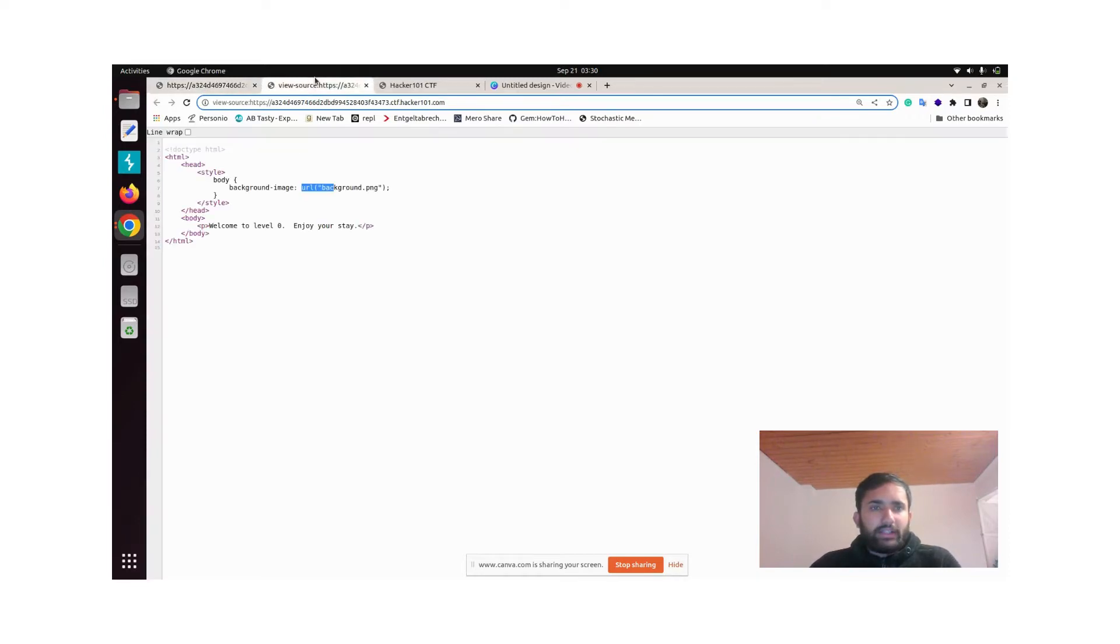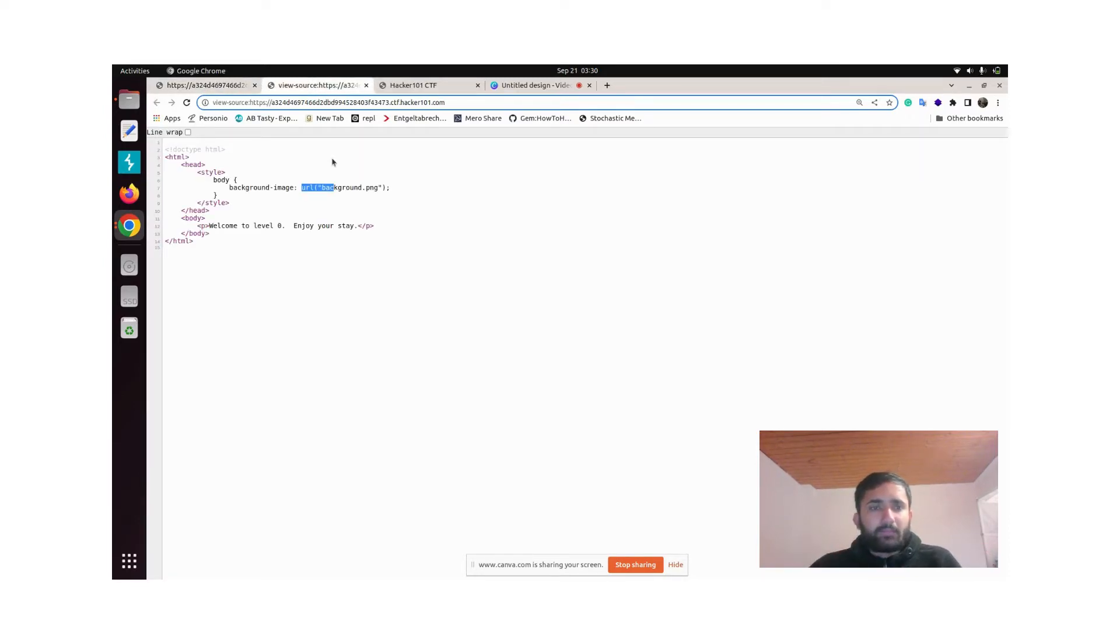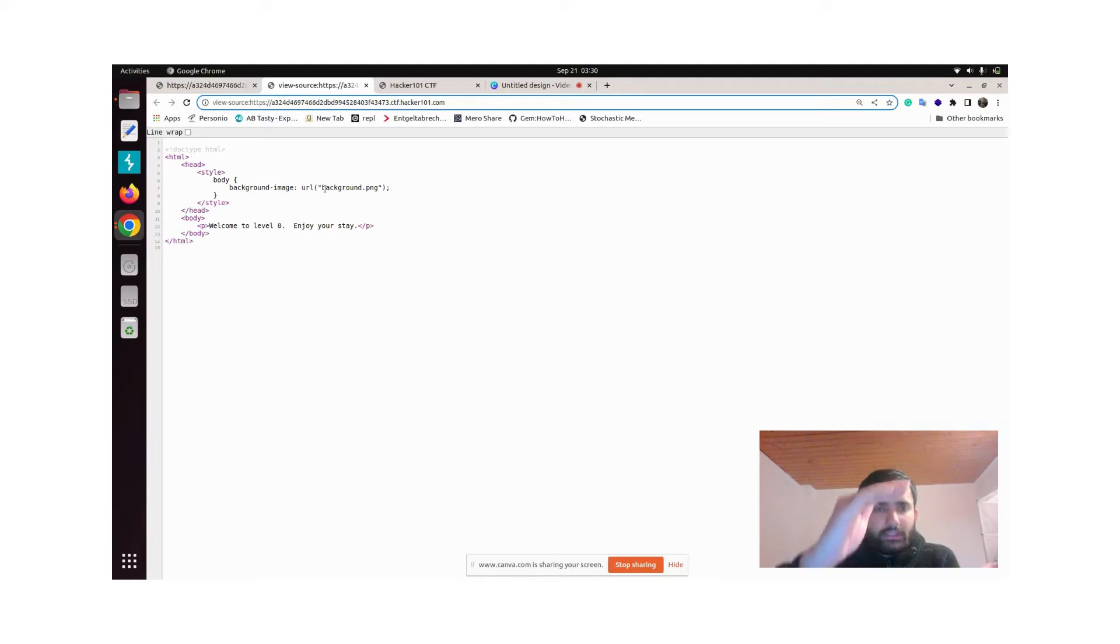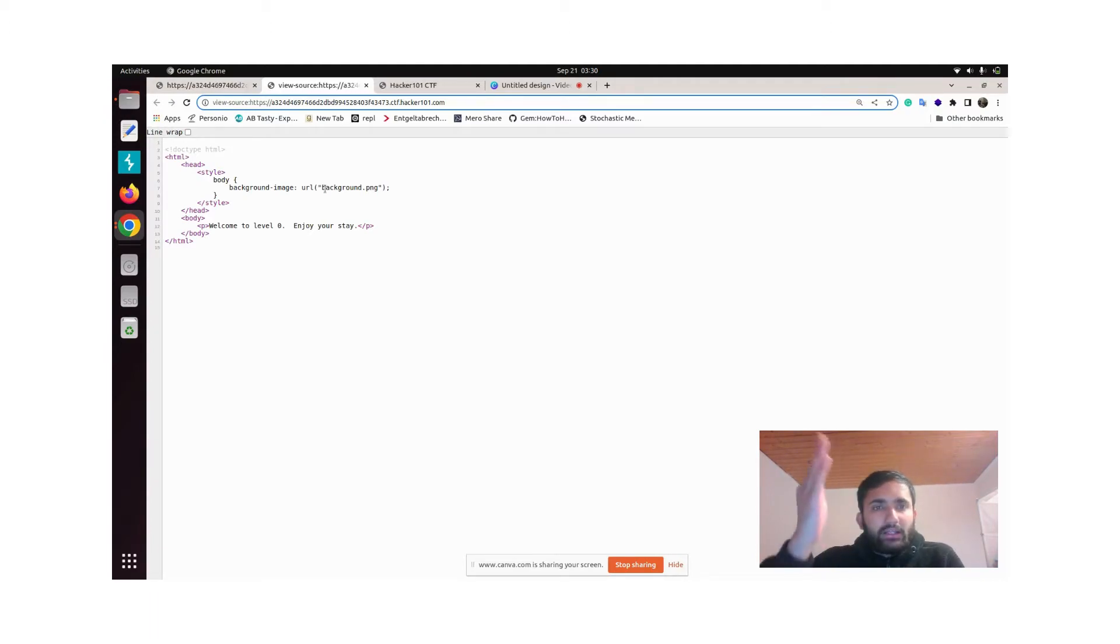It has to be hosted in this particular website. What this URL means is that this image can be found in the particular site where you are, slash and the name of this image. That is where you will find this image.